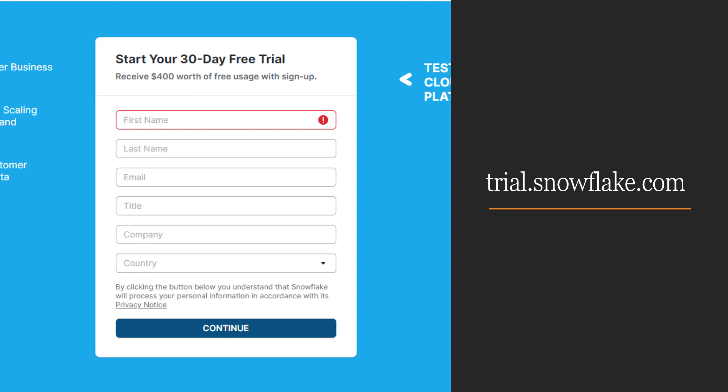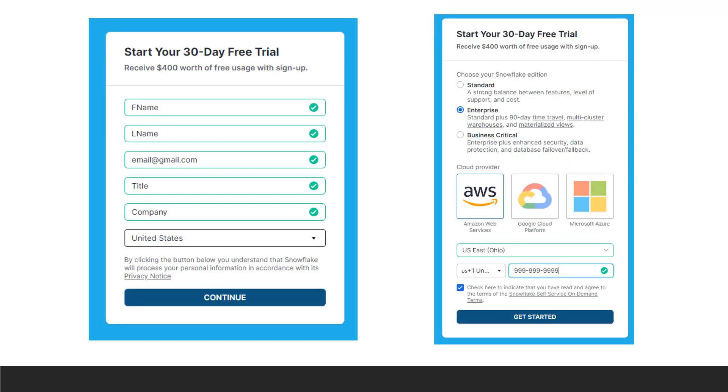At trial.snowflake.com, you can set up a new Snowflake account if you don't already have one. Once you fill out the first screen with your information, you'll have to make some choices about your Snowflake account. If you want to follow along with what I've done, you can select Enterprise Snowflake Edition and AWS Cloud Provider.